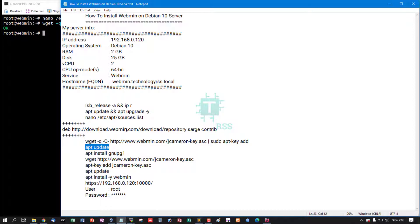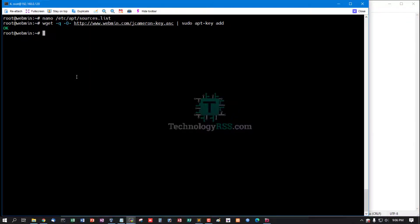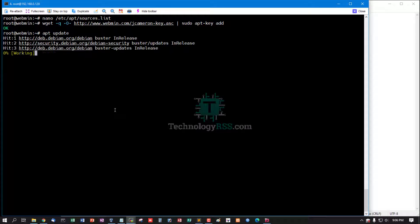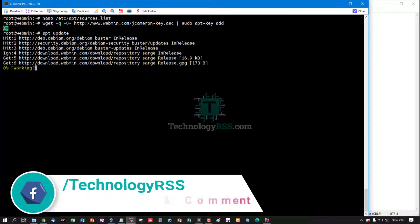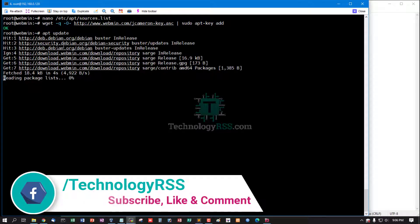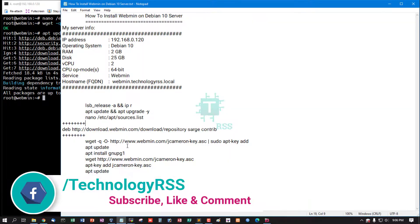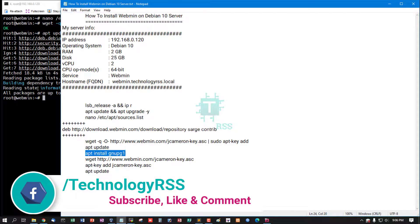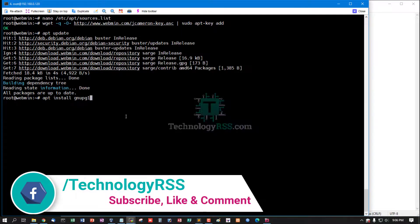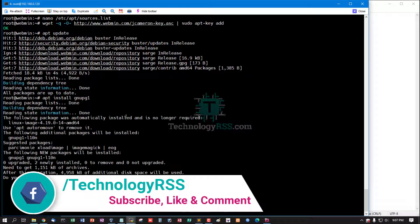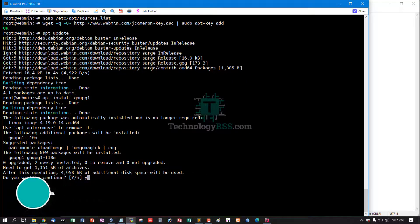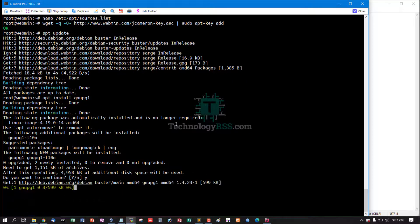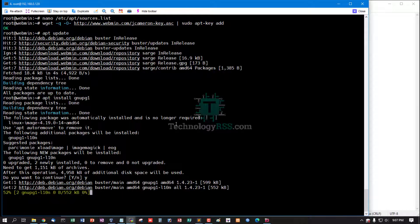Then run the update command. The apt-key file is working fine with OK status. Then update command and install the gnupg1 package.